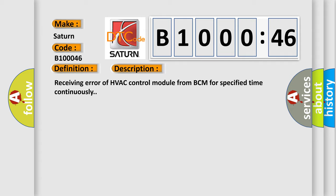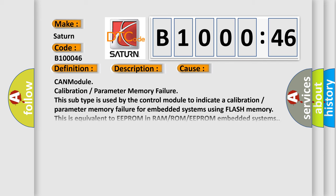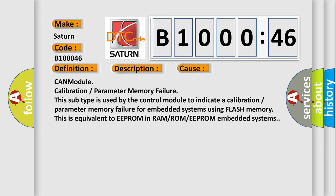This diagnostic error occurs most often in these cases: CAN module calibration or parameter memory failure. This subtype is used by the control module to indicate a calibration or parameter memory failure. For embedded systems using flash memory, this is equivalent to EEPROM, RAM, ROM, or EEPROM embedded systems.